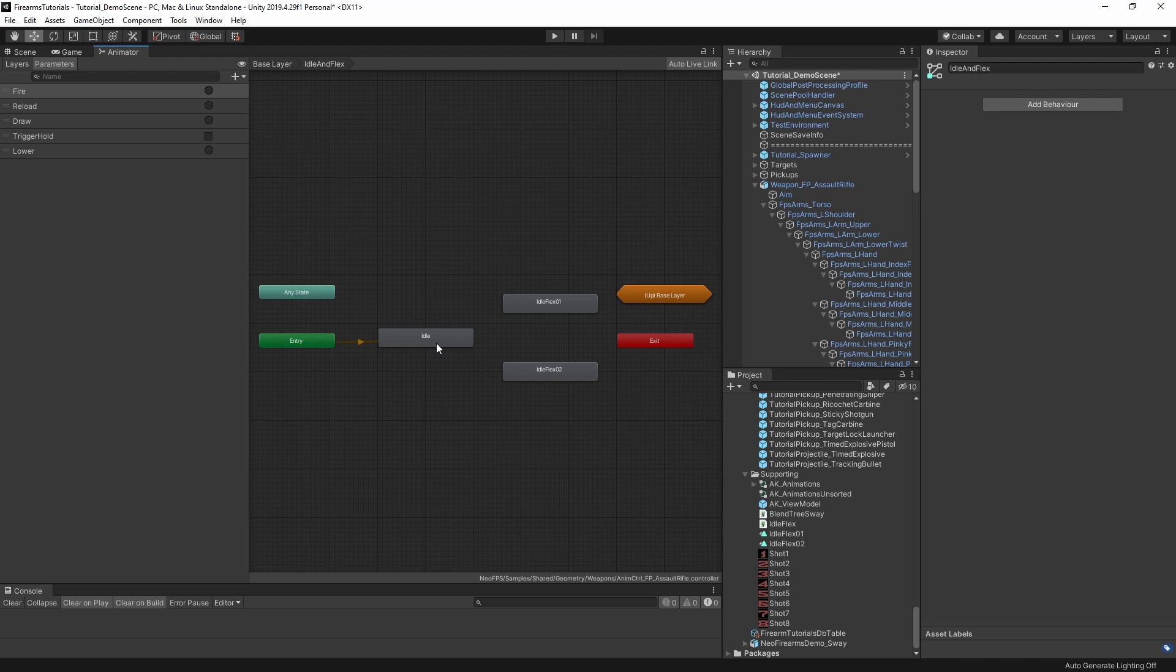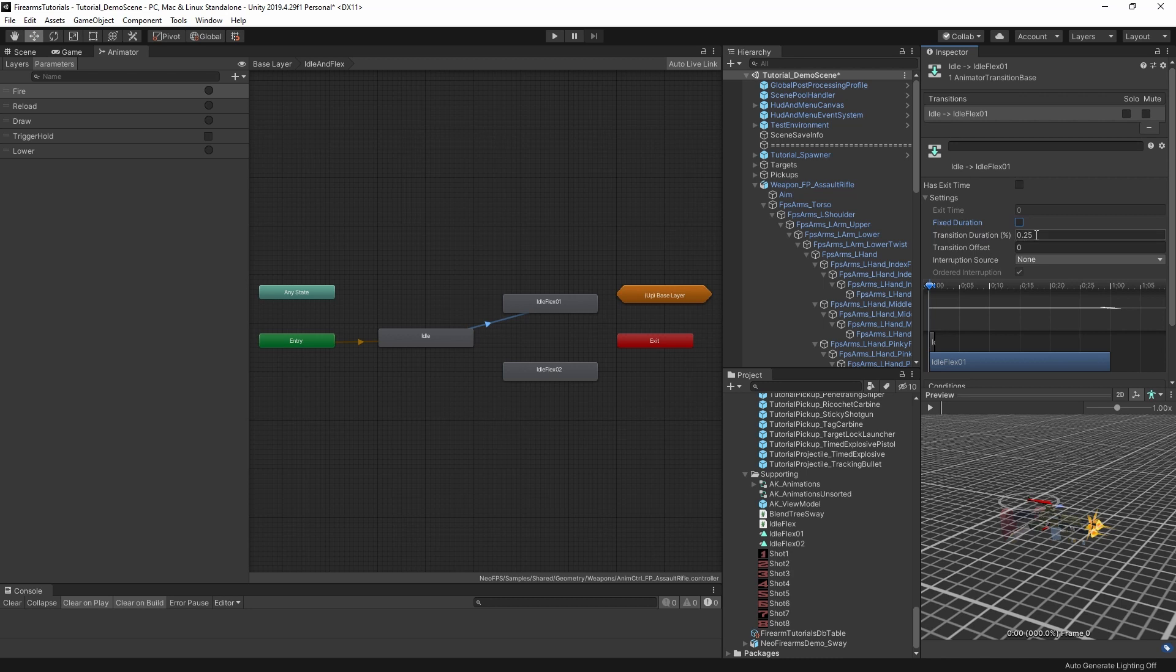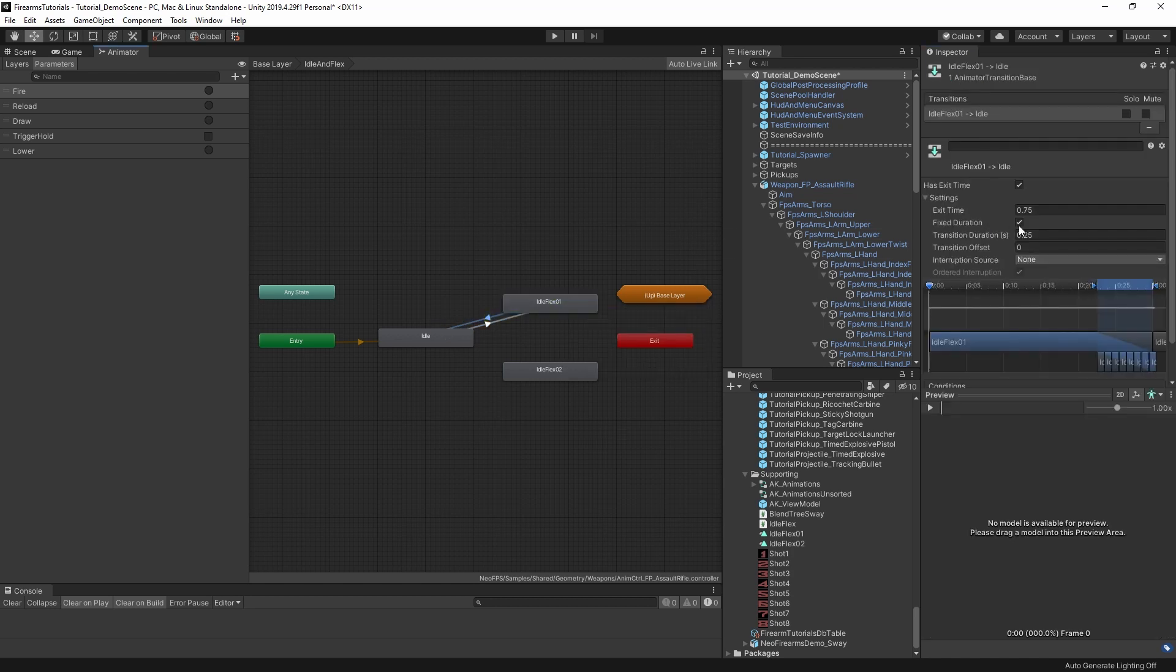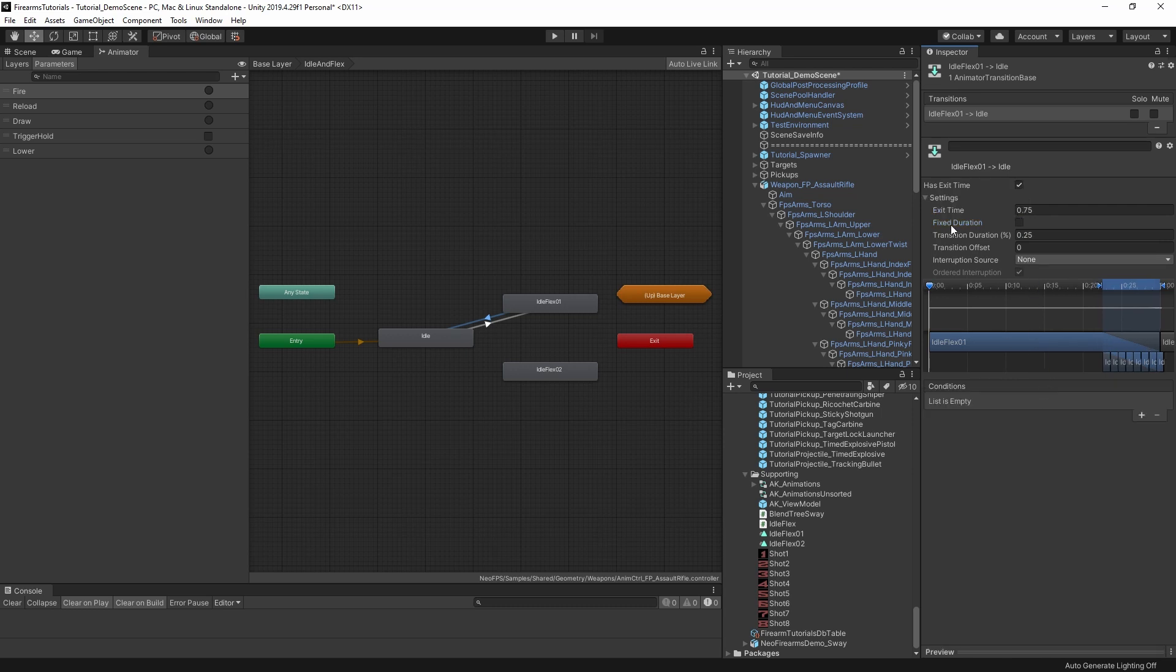Anyhow, transitions. We want to go from idle to flex 1. We don't want an exit time because we don't want it to wait for the idle to finish looping. Let's make the duration normalized time and then 0.25 sounds good to me. Then we also want to make a transition back. So 0.25 again. 0.75 means that it will actually finish blending at the end. And then this one does want an exit time. So then this will go back to idle when it completes.